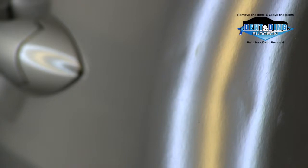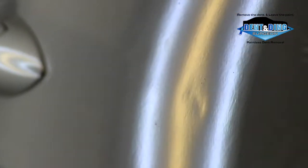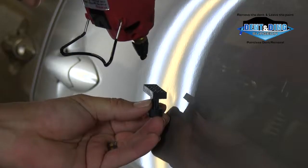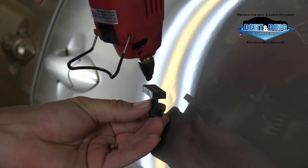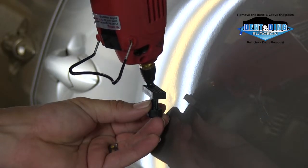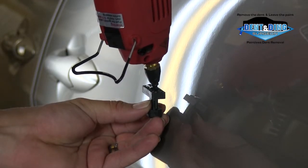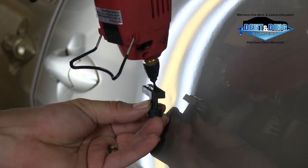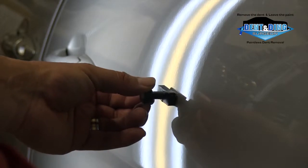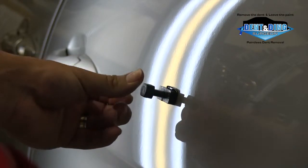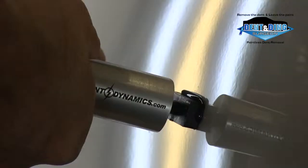However, there are certain times a ding or dent cannot be accessed from behind. There is a solution. Another approach is to use a glue pulling technique. This method is used with plastic tabs that bond with specific glue to the dent. We then attach a puller that lifts up the center of the dent to a certain point.